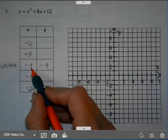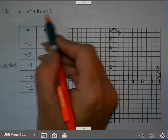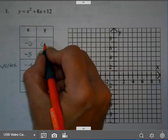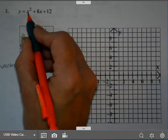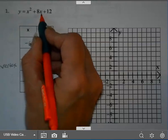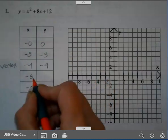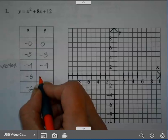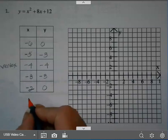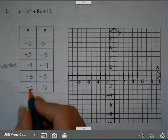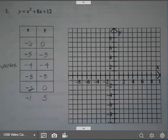Just like we plugged in negative 4, you would plug in negative 6 — you'll get 0. When you plug in negative 5, that's negative 5 squared plus 8 times negative 5 plus 12, and you'll get negative 3. Plugging in negative 3, you'll get negative 3. And if you plug in negative 2, you'll get 0. You could get another point if you wanted — the next one would be negative 1, giving 5.